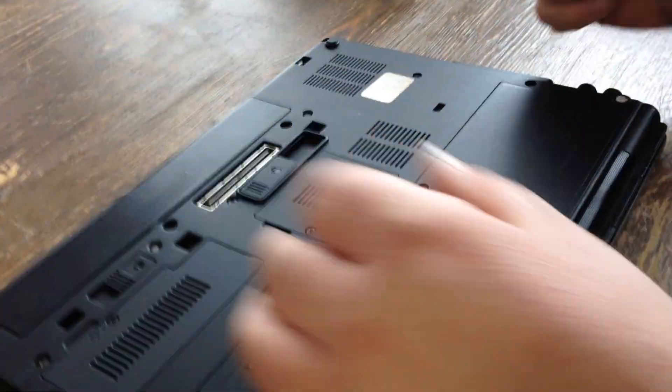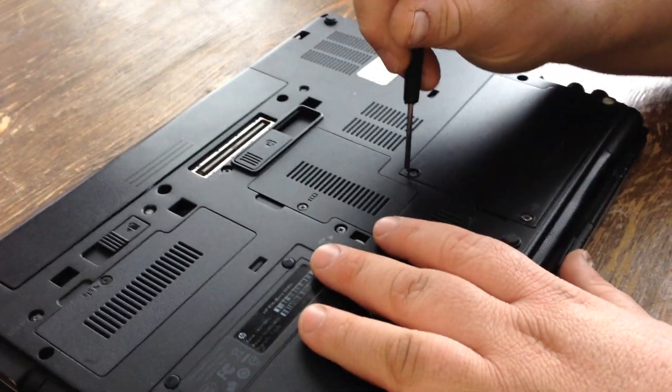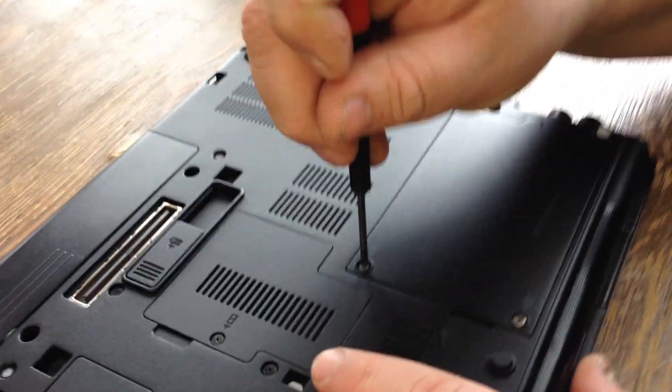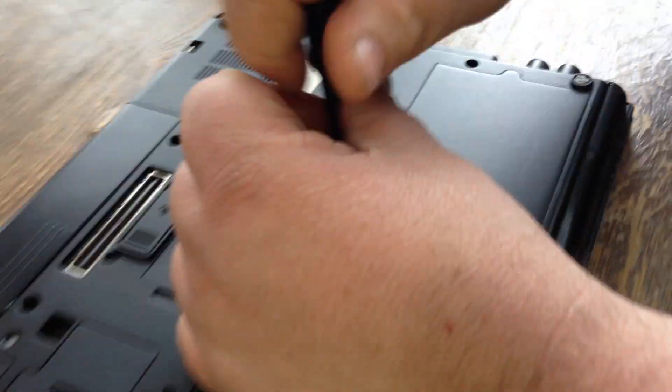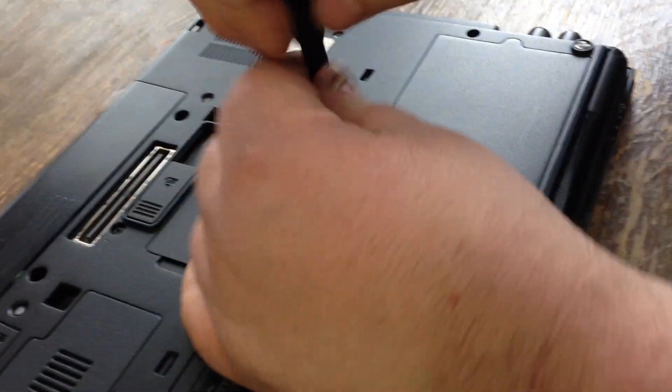You want to close it, flip it over. The hard drive is underneath this door right here.